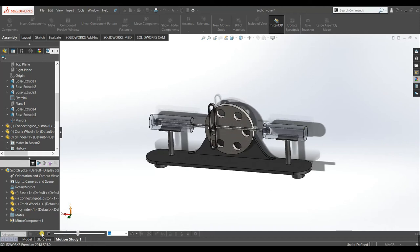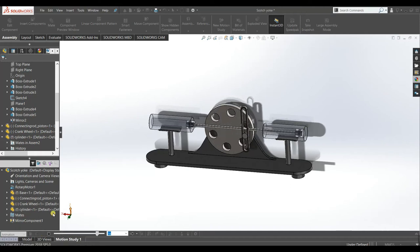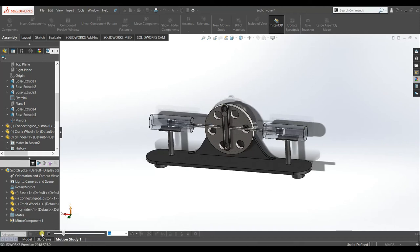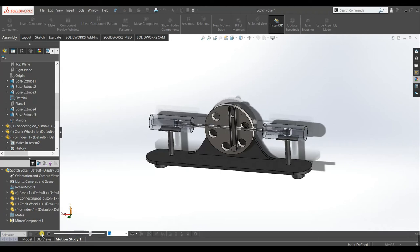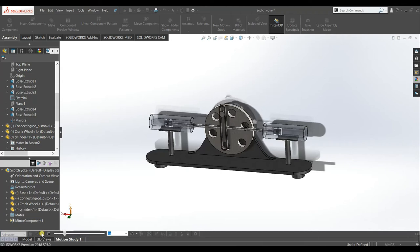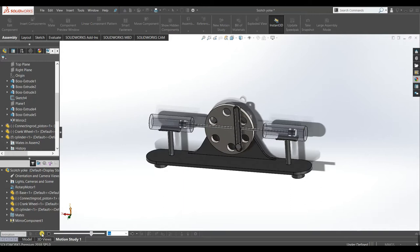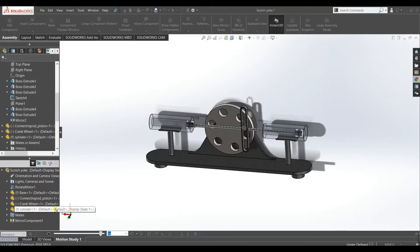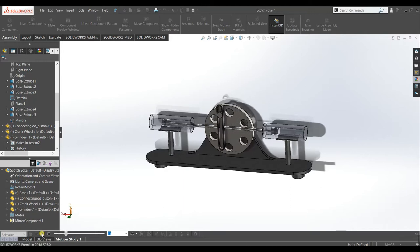Hello guys, welcome to my channel. In this video we will design and assemble a Scotch Yoke mechanism, and finally we will interact with motion study.